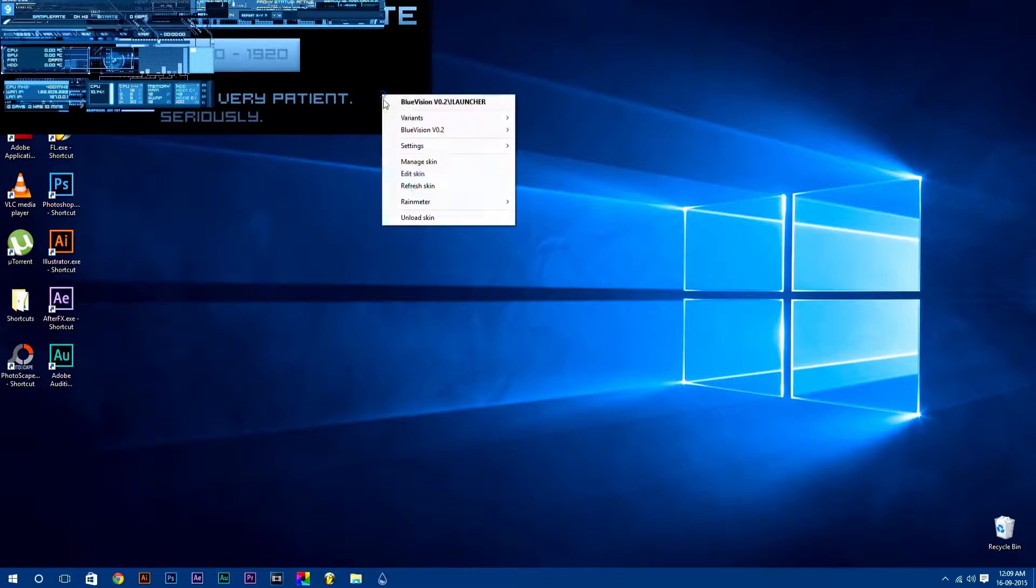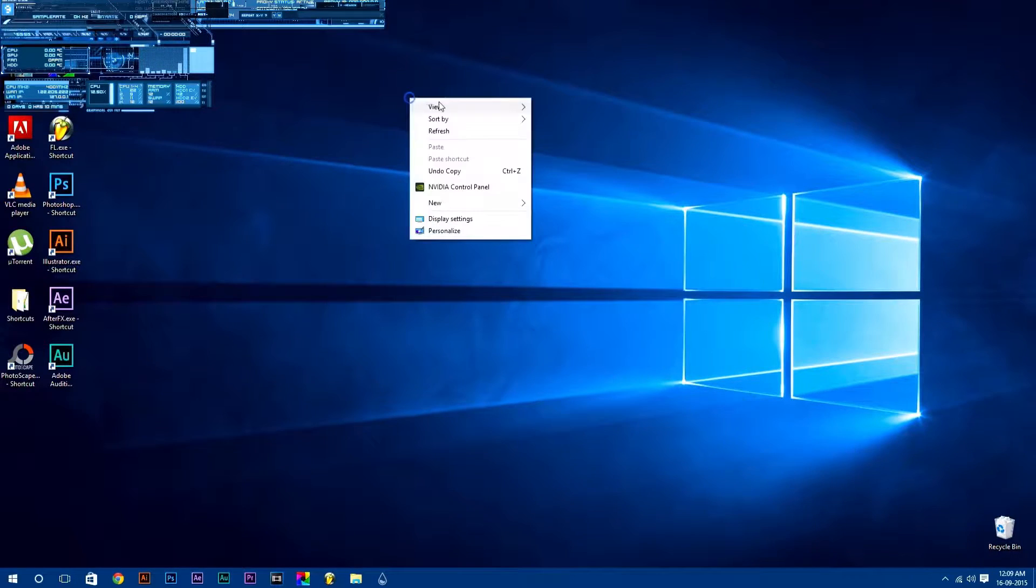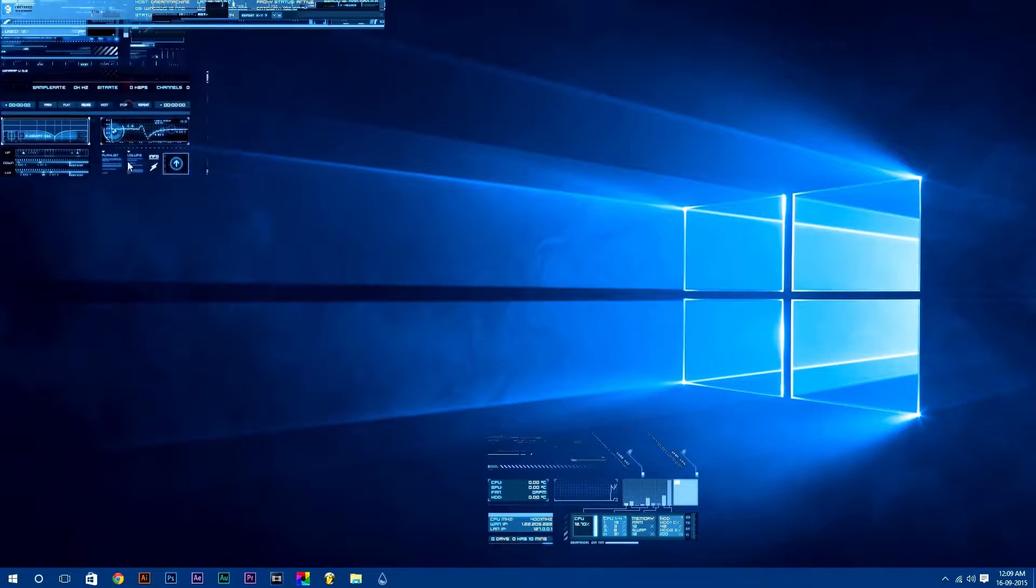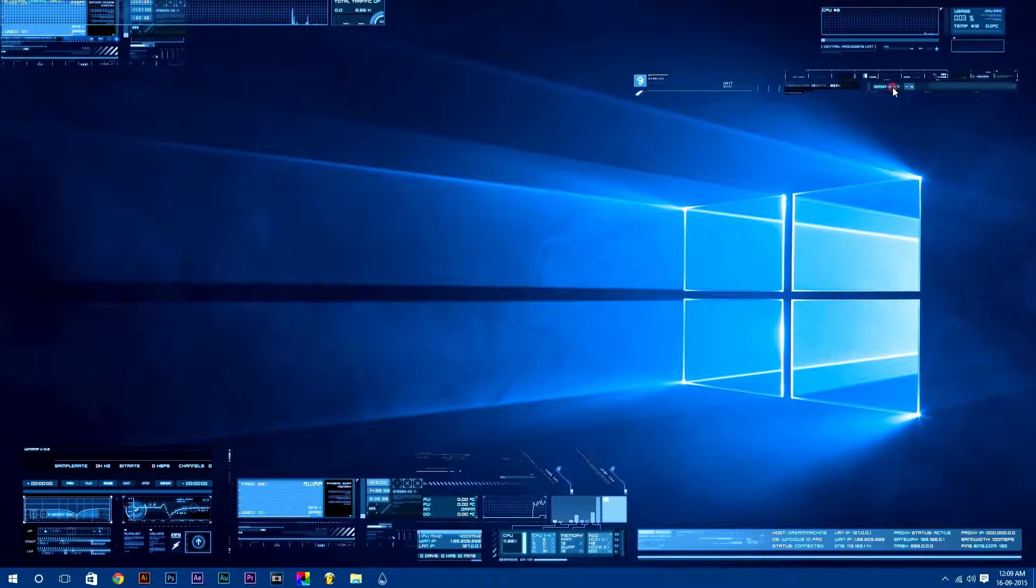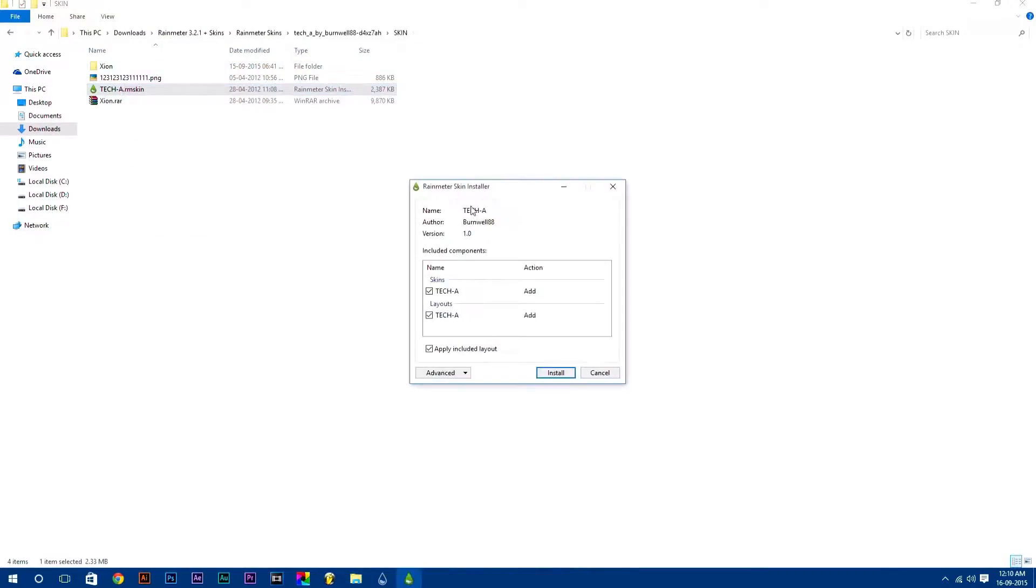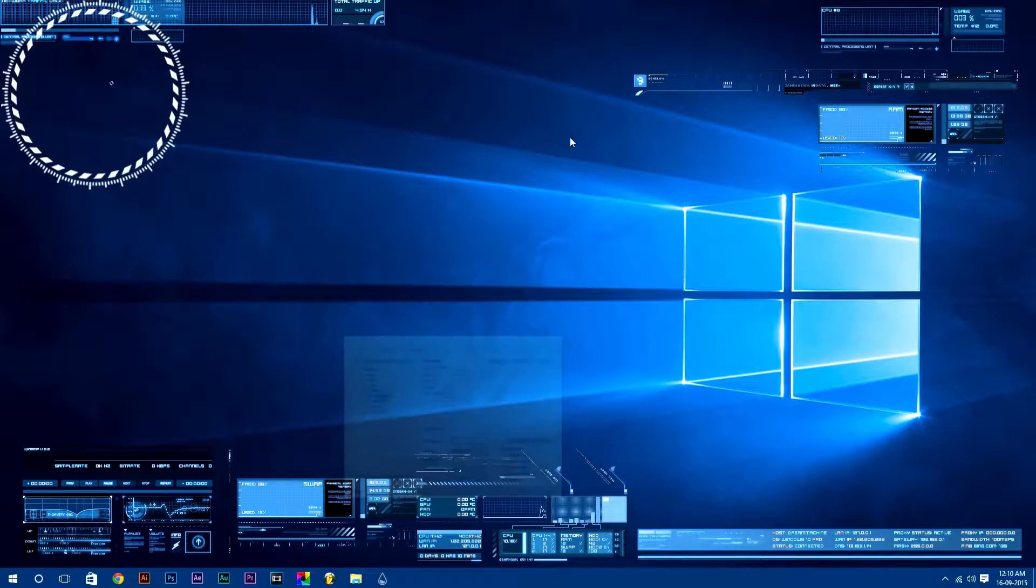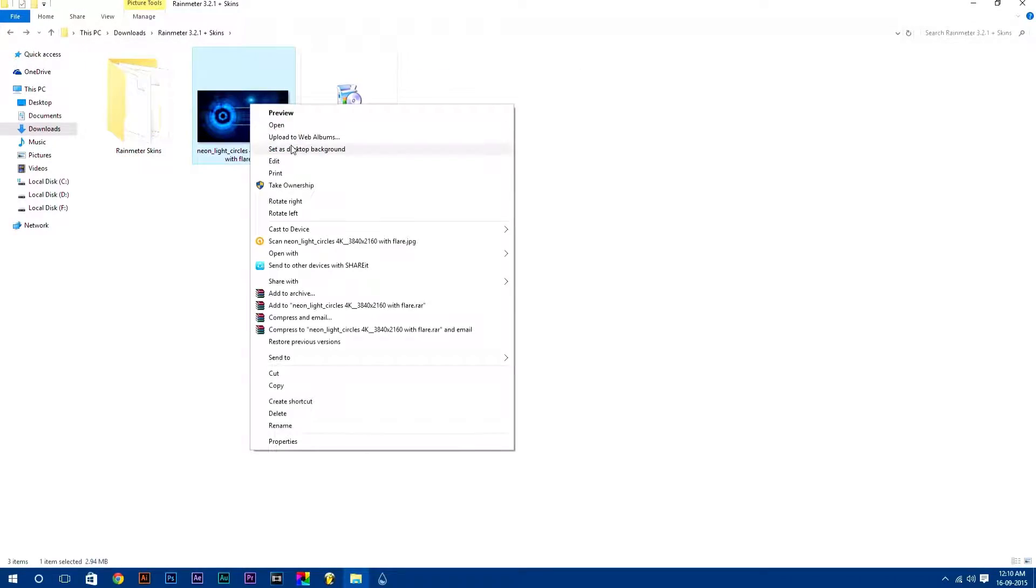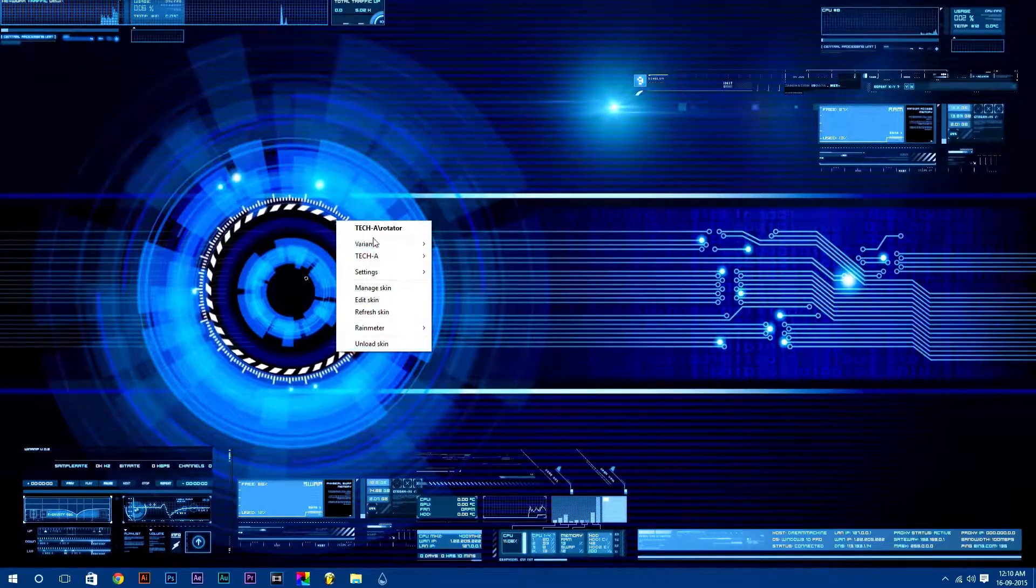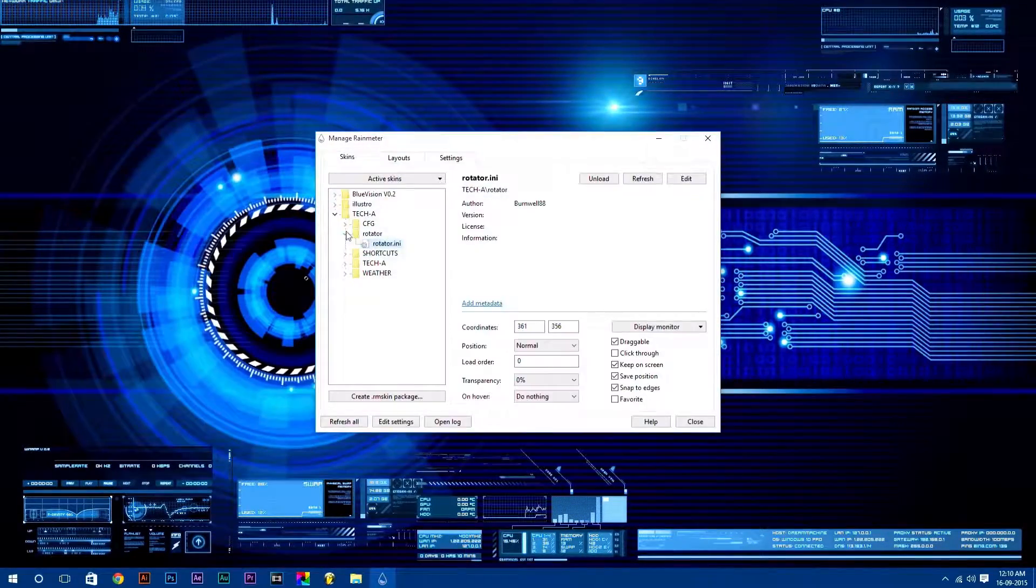After that, you can simply manage your skins. To move any skin, just click and drag it. Simple isn't it? If you want to adjust more settings of any skin, just right click on it and select settings according to you. Rainmeter is fully customizable. You can adjust many settings according to you.